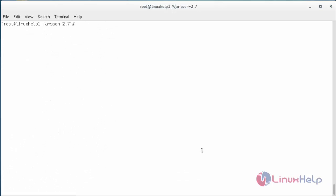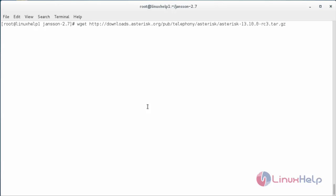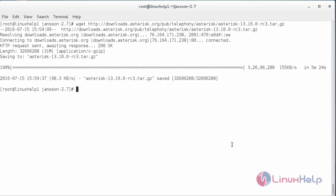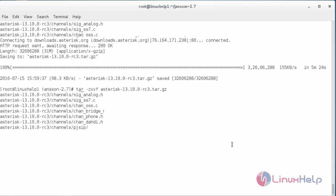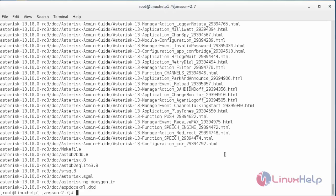Now I am going to download Asterisk 13.10 from the official website. Navigate to the following link and press Enter. The Asterisk package has been downloaded. Extract the package with: tar -zxvf and the name of the file. Press Enter. The package has been extracted. Now move inside the Asterisk directory with: cd asterisk, and press Enter.